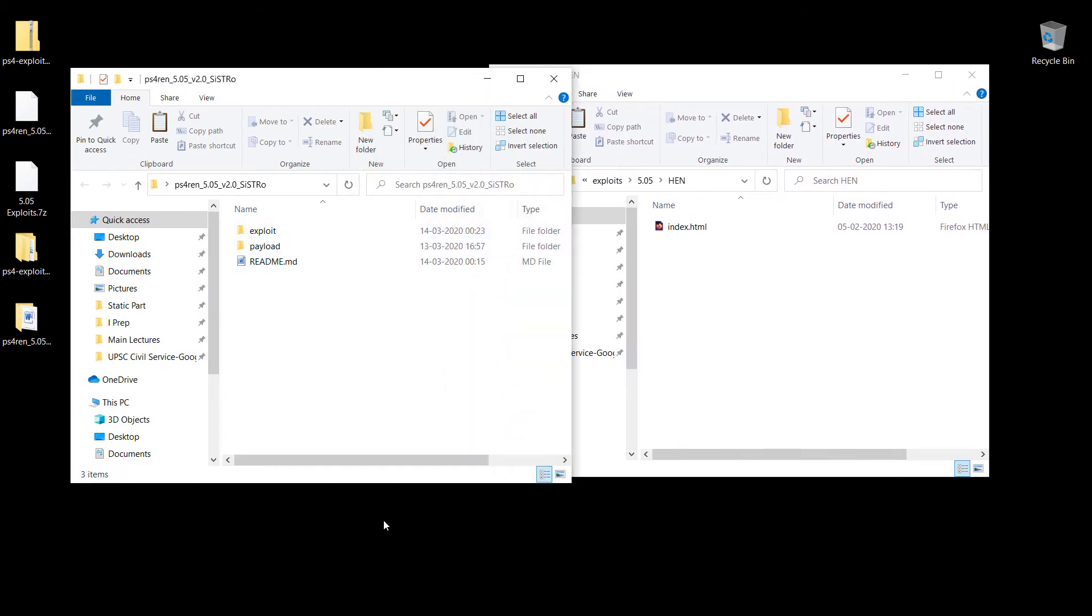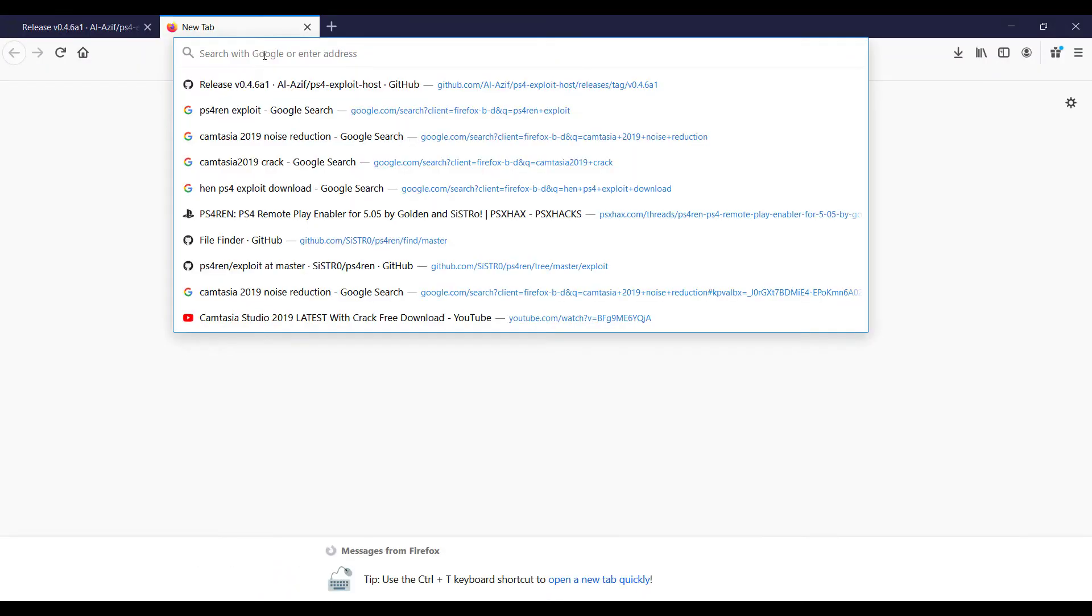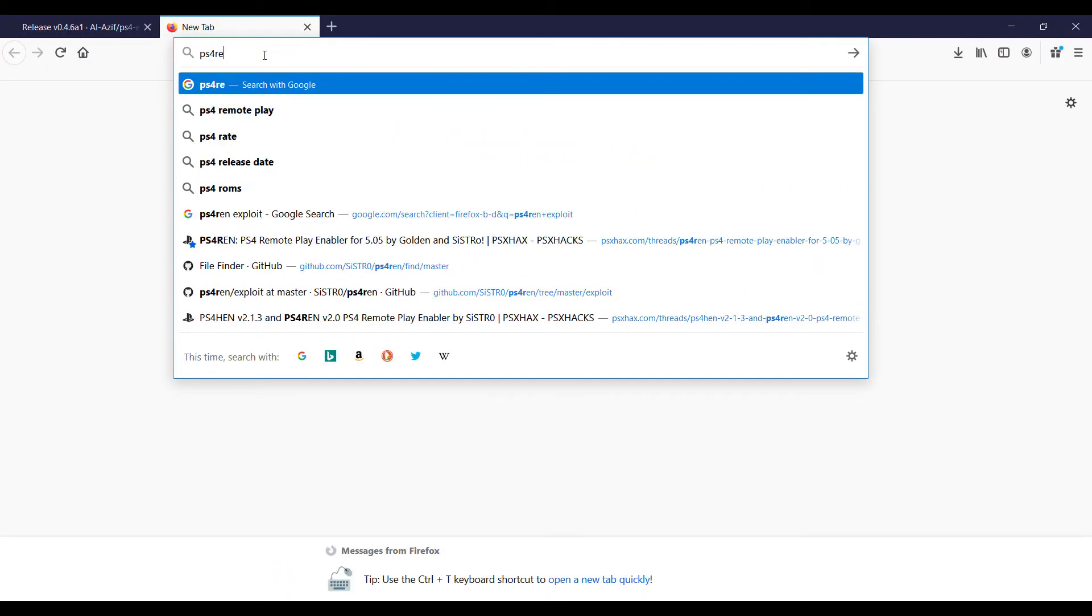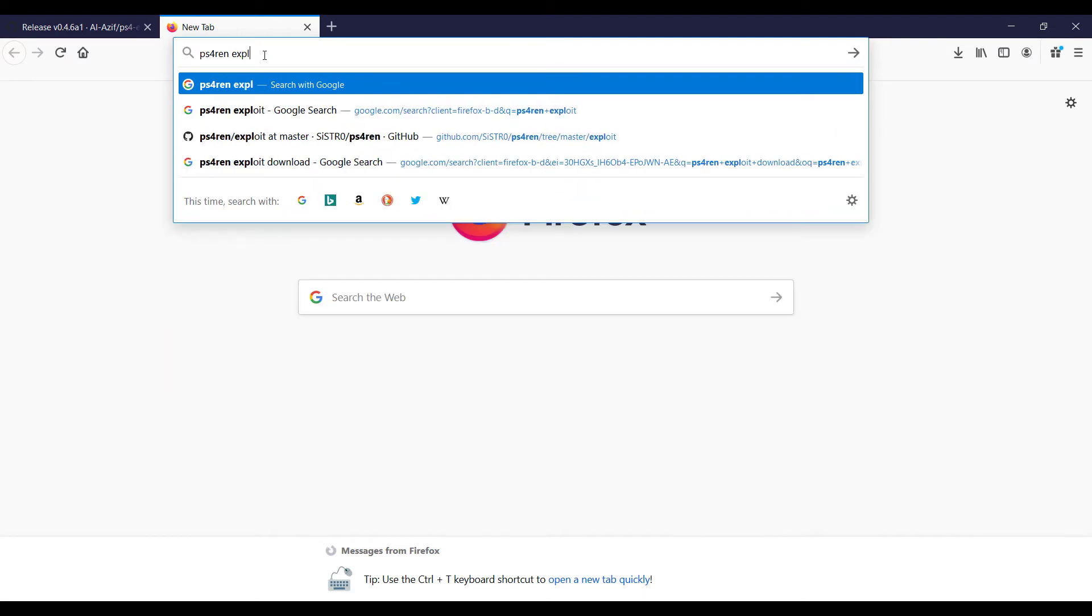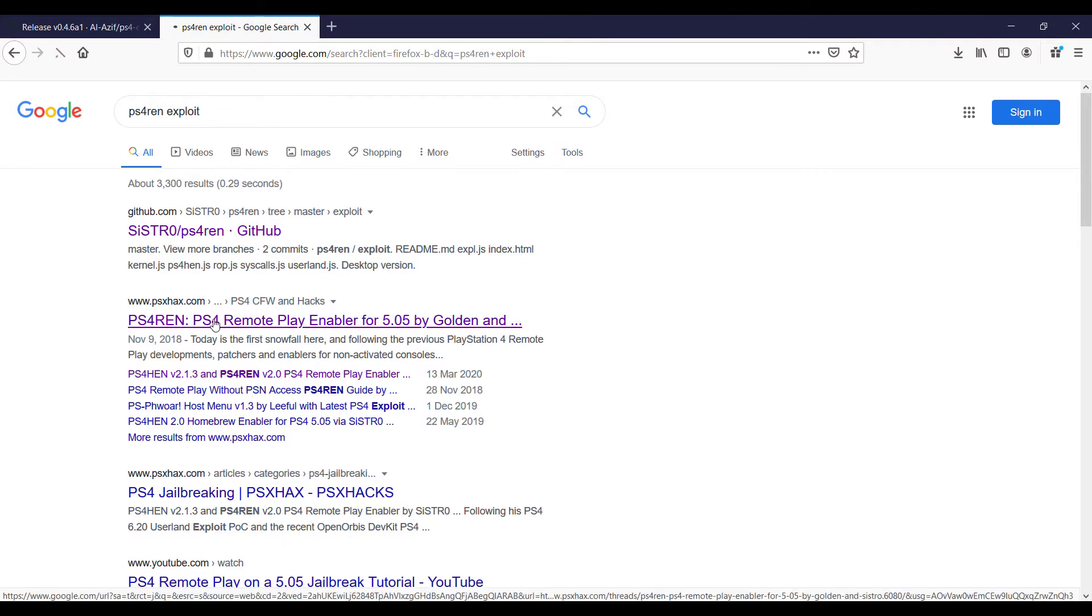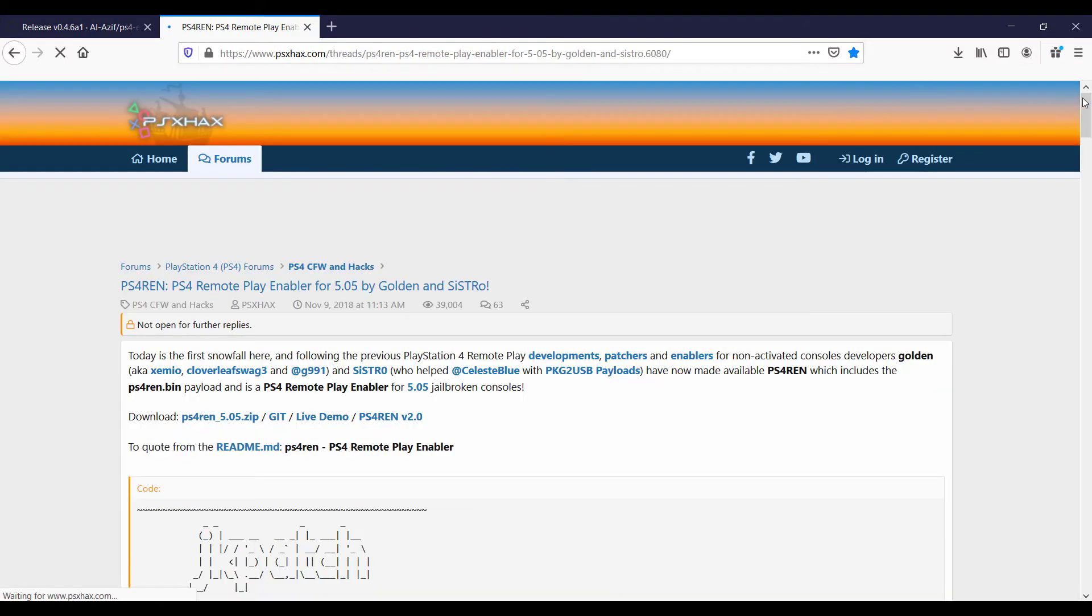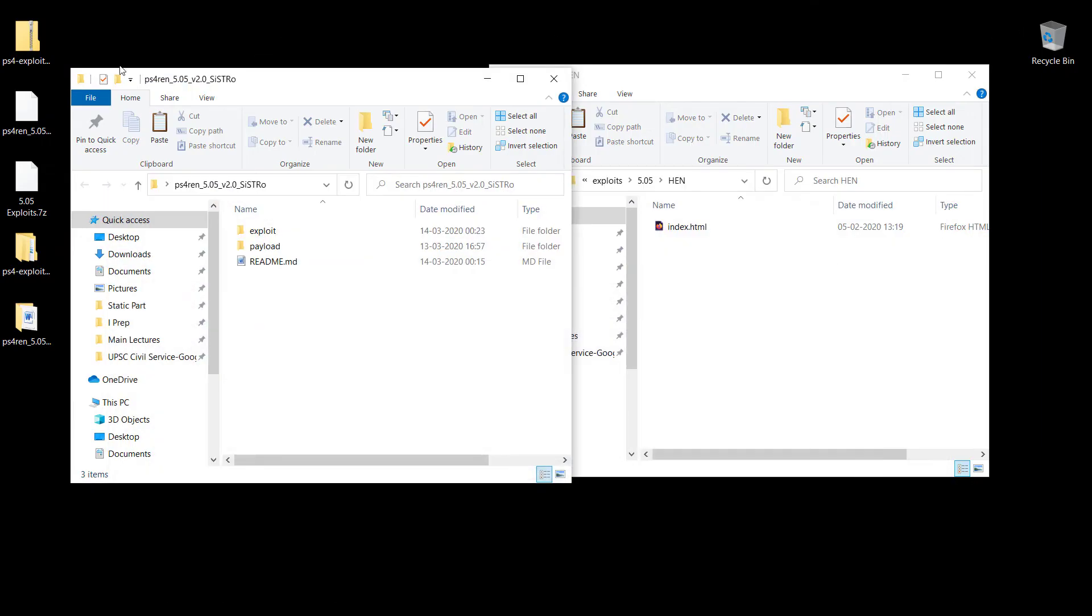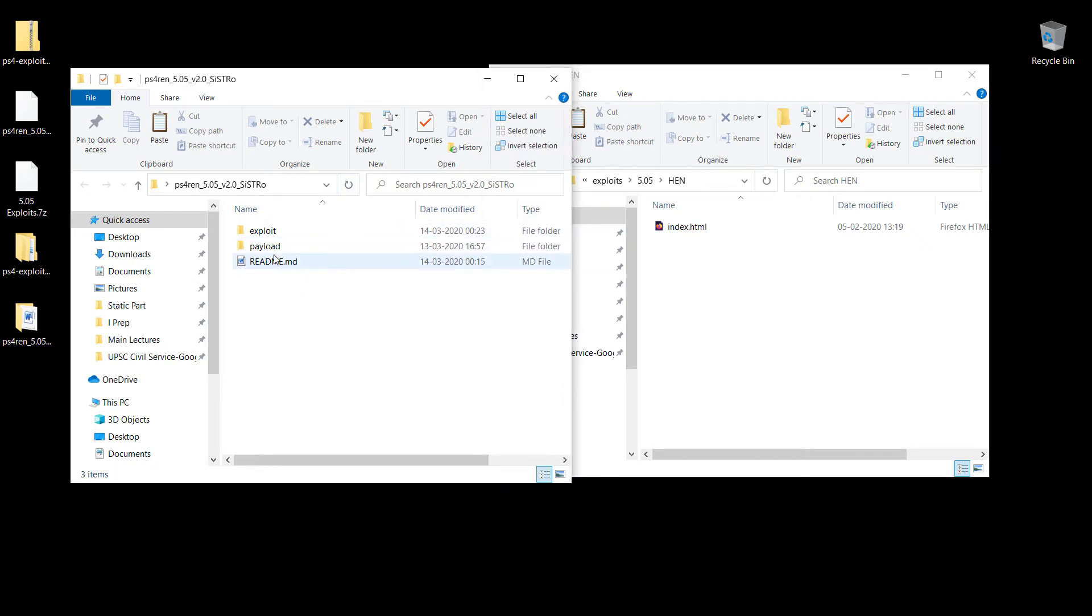I'll also show you how to download the exploits you require. For example, let's say I require PS4REN. I've just searched for PS4REN exploit, and as you can see, PSX Hacks has already compiled this version. I'm just going to go into that, click here, and I'll get this file.